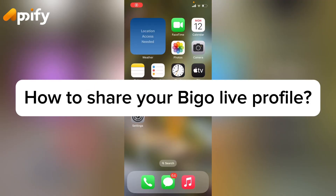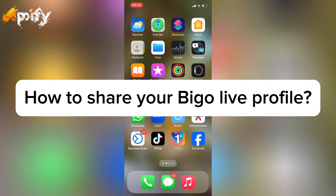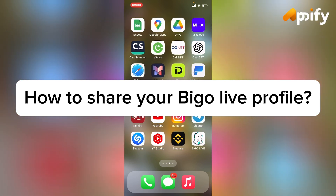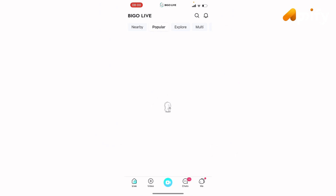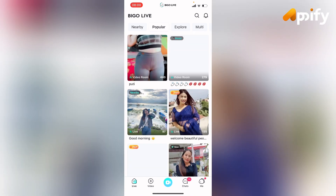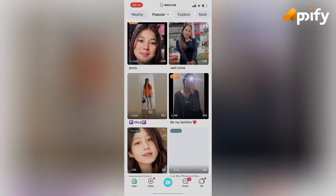Hello everyone, welcome back to my YouTube channel AP5. Today in this video I'm going to show you how to share your Bigo Live profile. Without further delay, let's jump into the video. First of all, open Bigo Live — make sure you have already downloaded Bigo Live on your device.